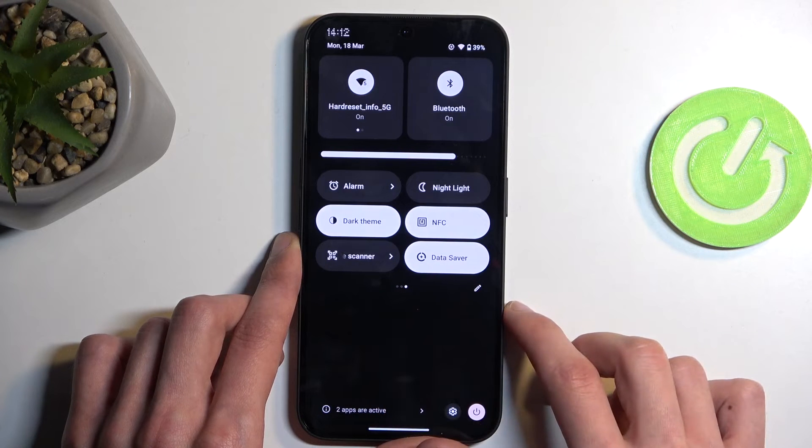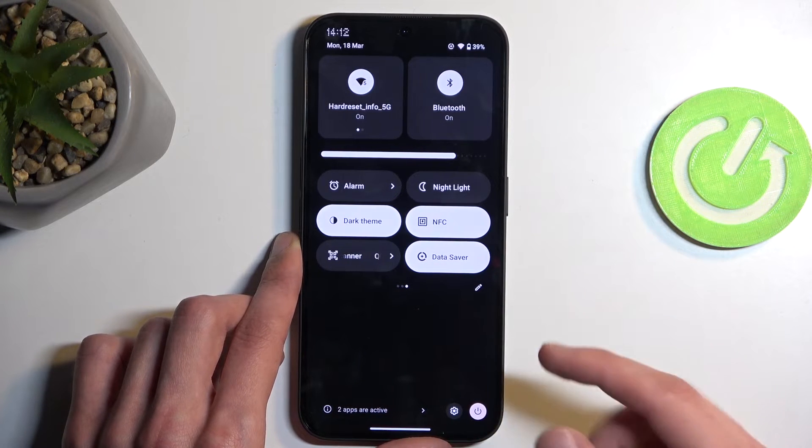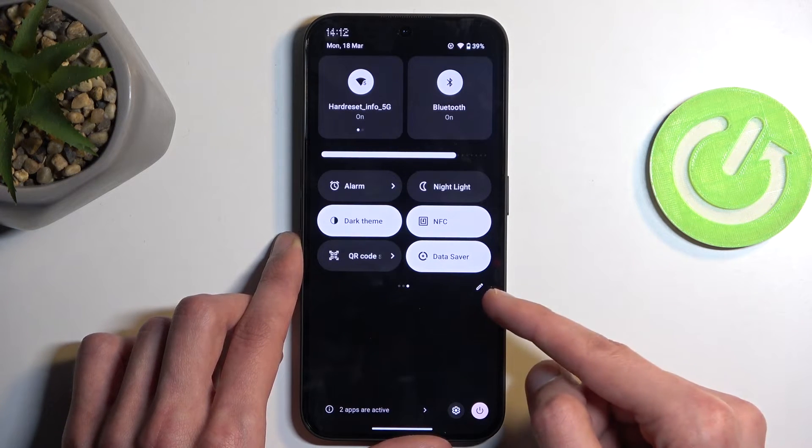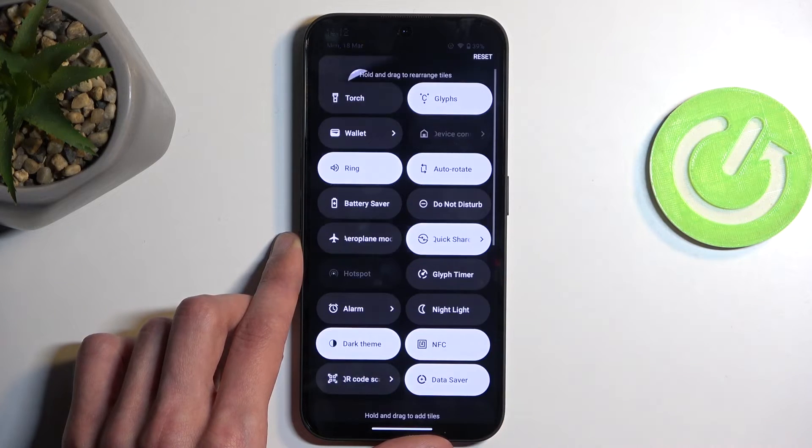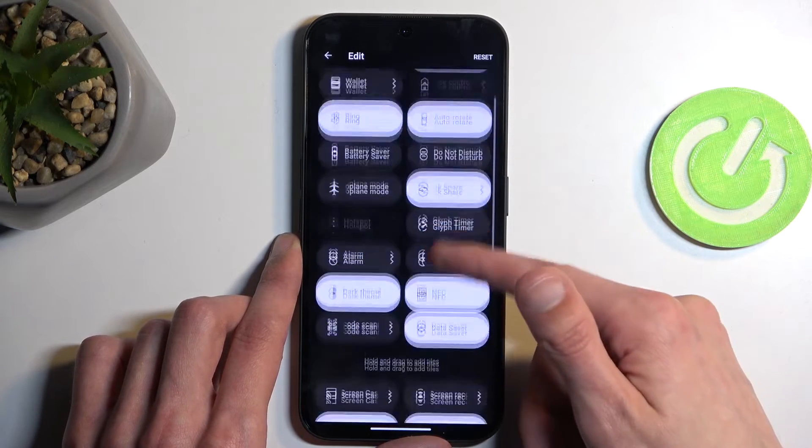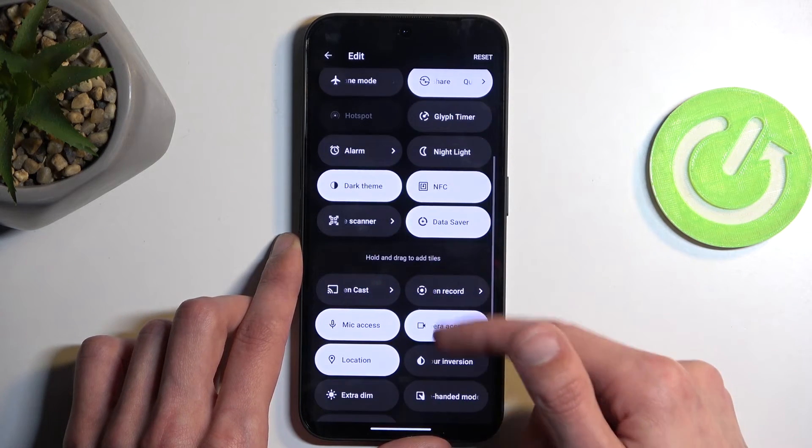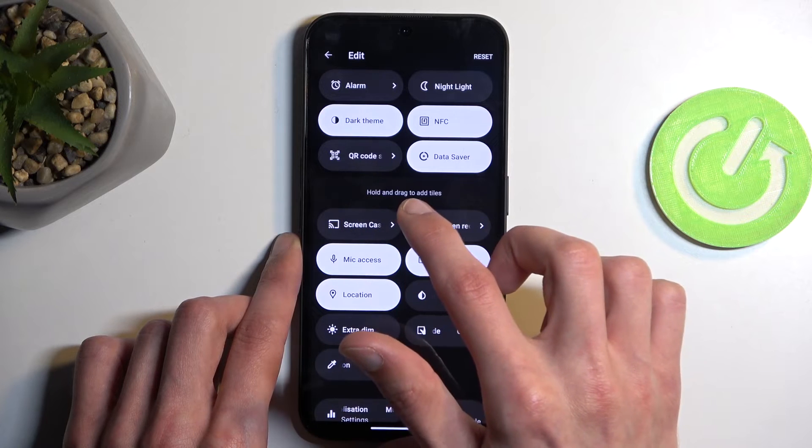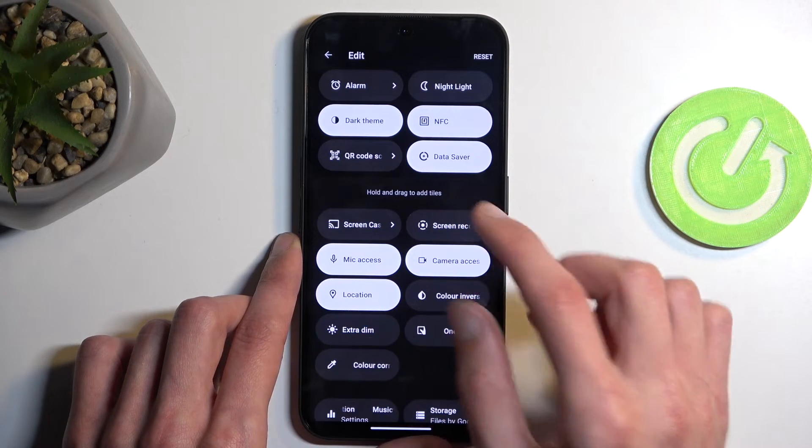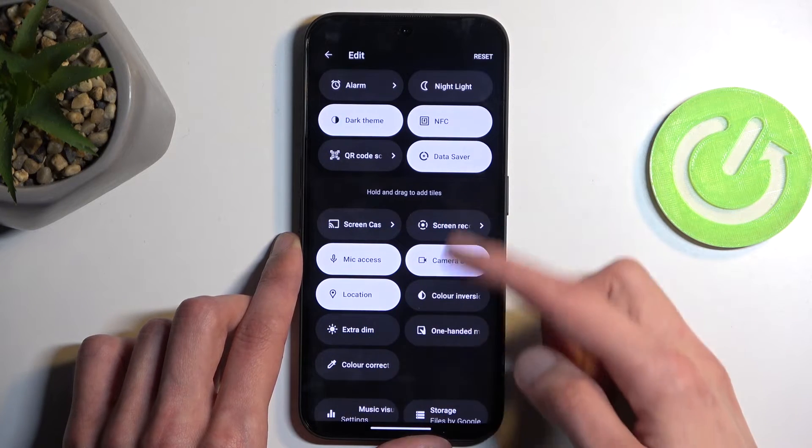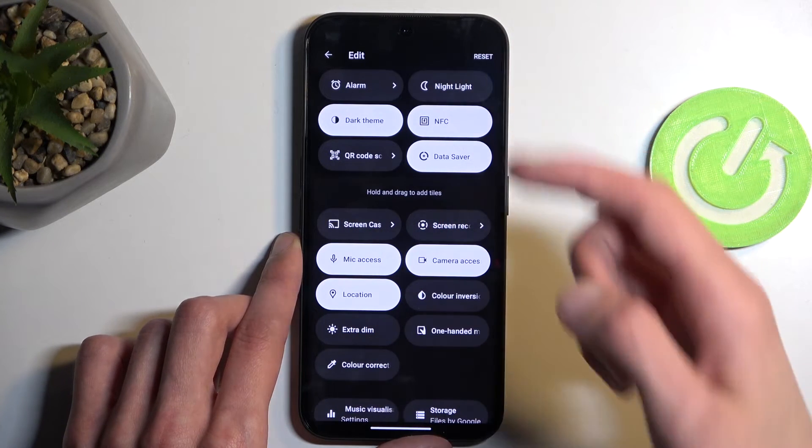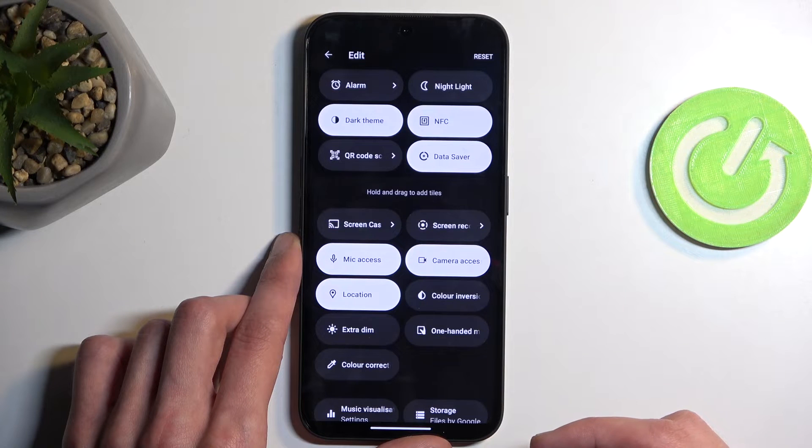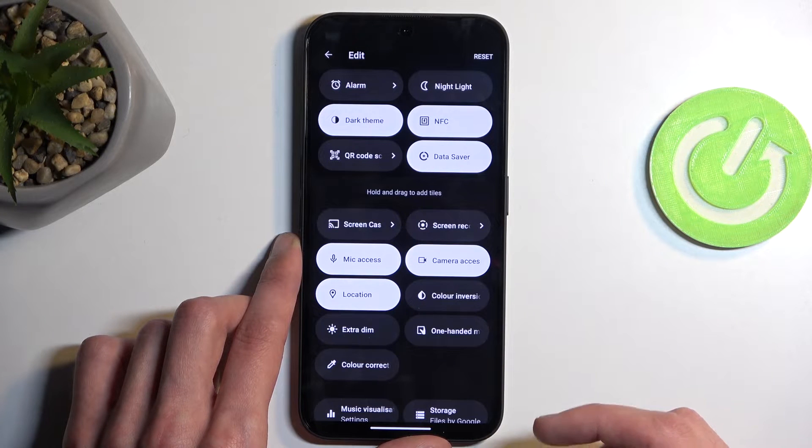It looks like it's not added at all so we will need to add it ourselves by clicking right here on this pencil icon. Swipe down and you will see drag and hold to add a tile. Hold any of those and then drag it over to the above area to add them.